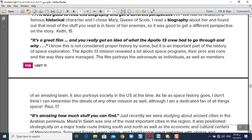As far as space history goes, the student — Paul, age 17 — says he can't remember the details of any other mission as well. The movie helped him memorize events of space exploration very effectively. I encourage you to watch historical movies if you like — they can be a very useful way to engage with history.